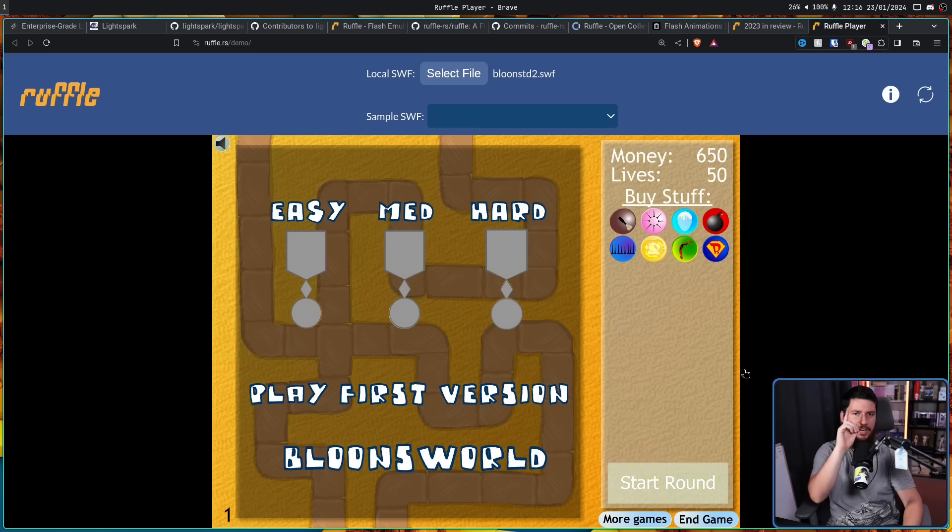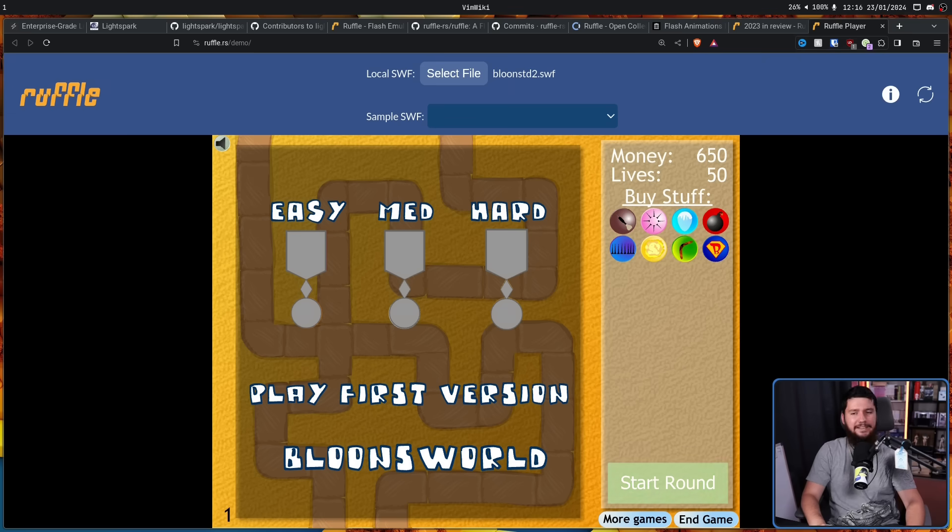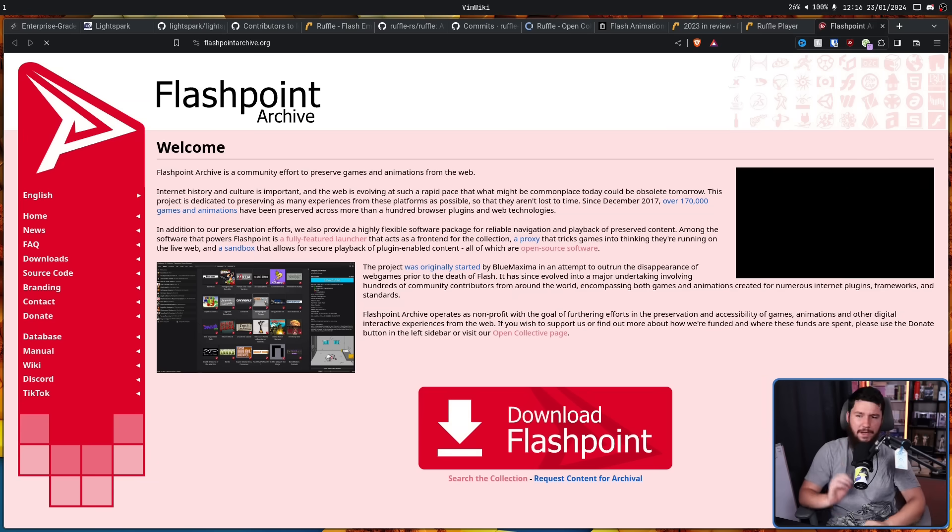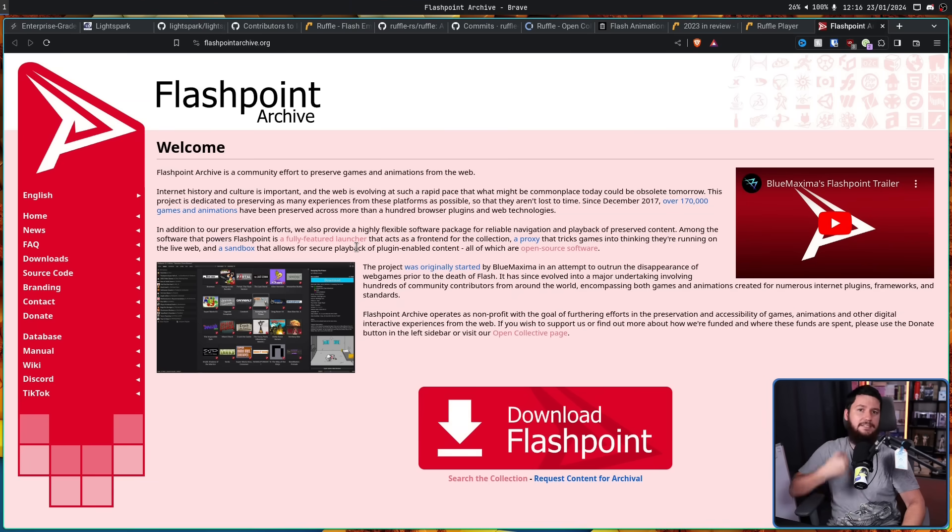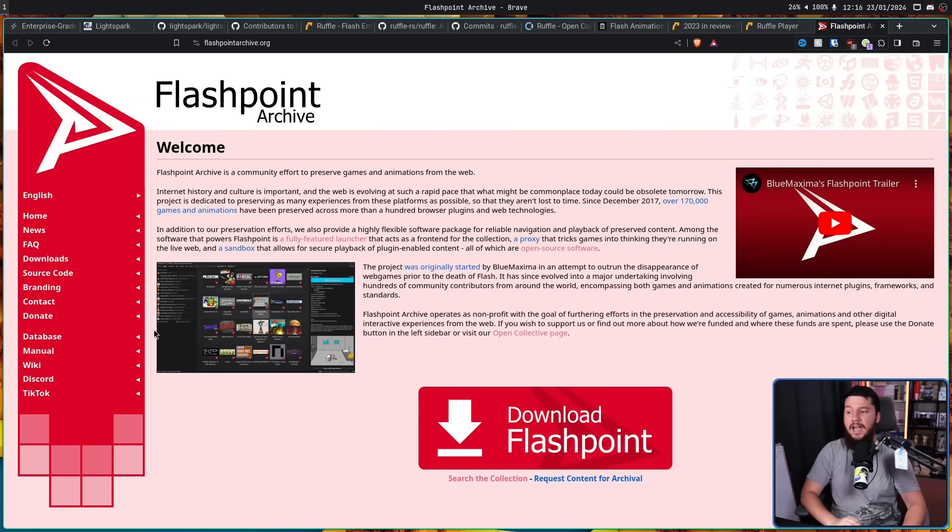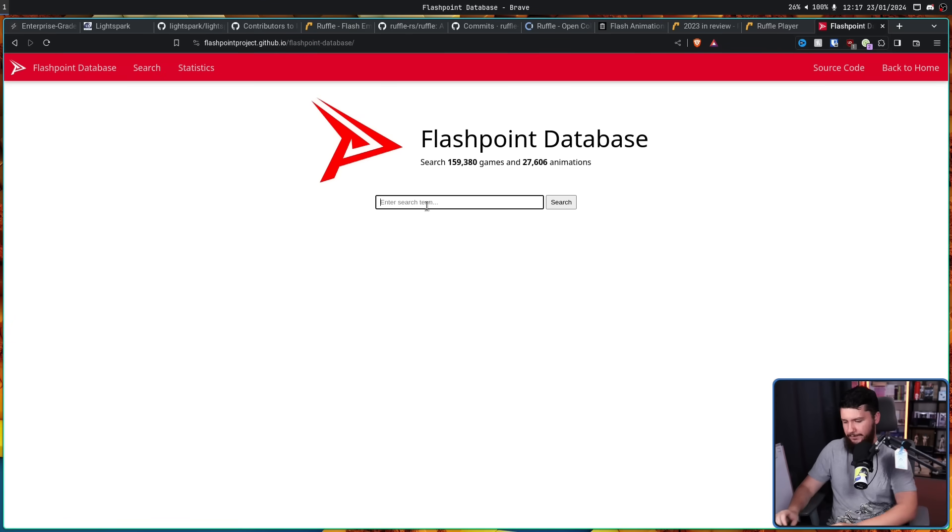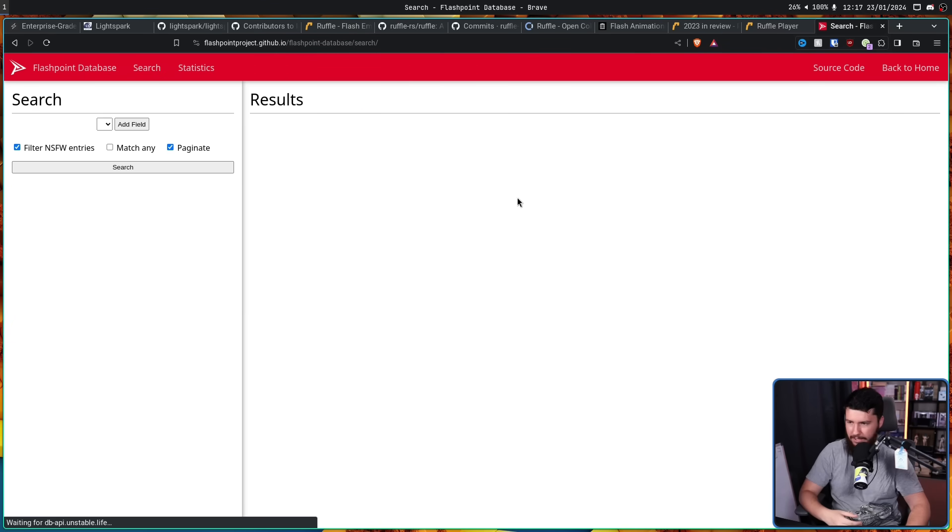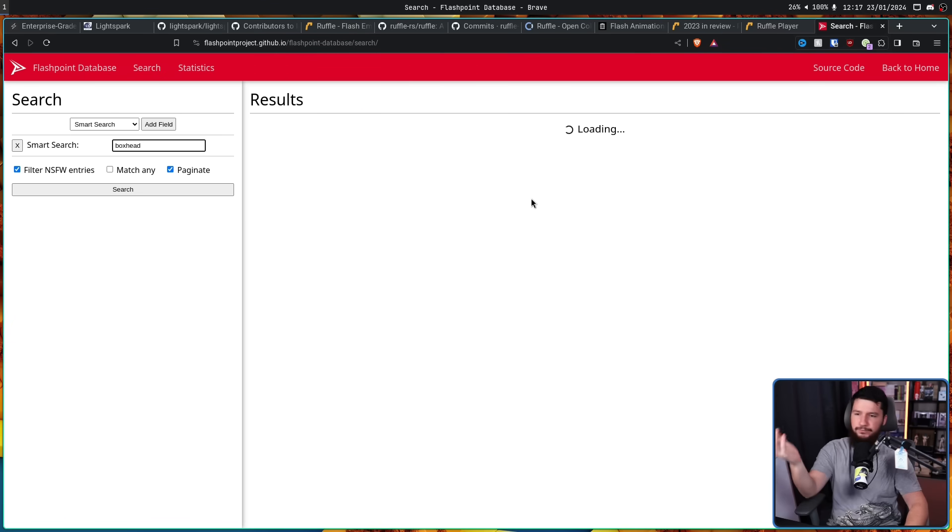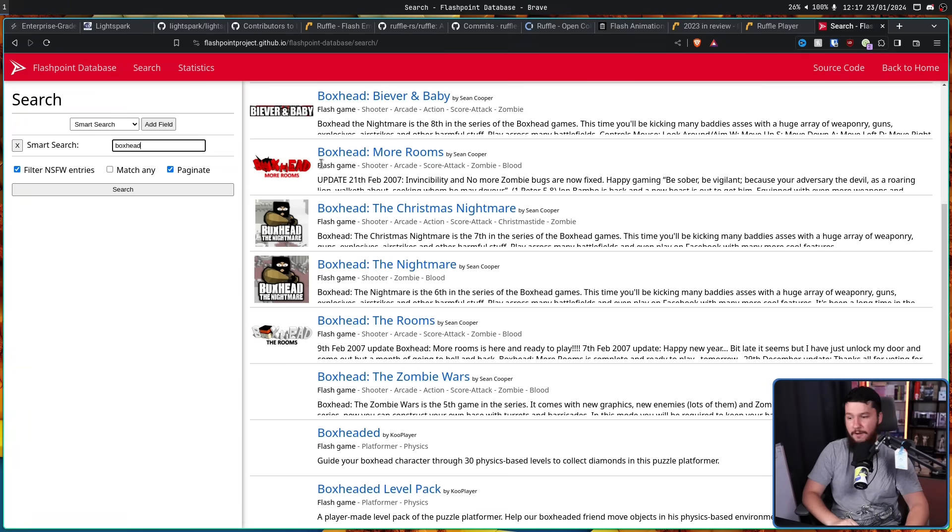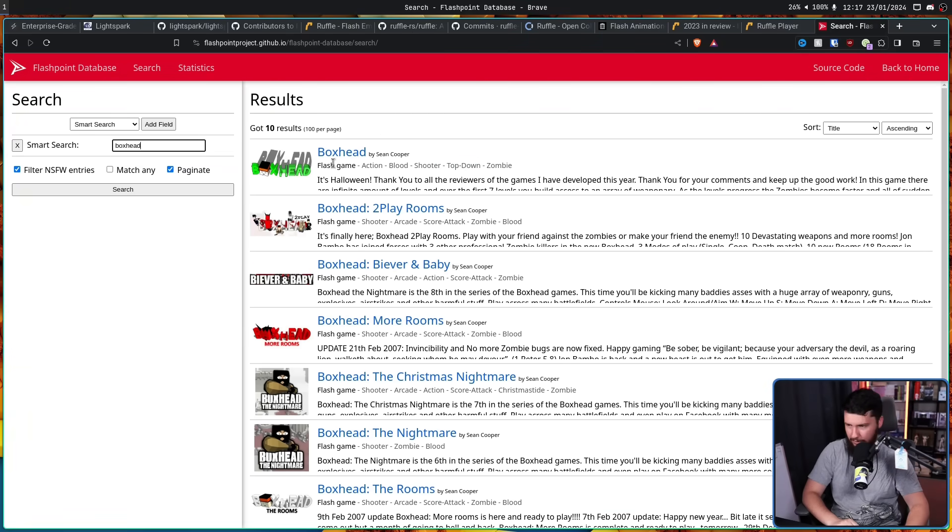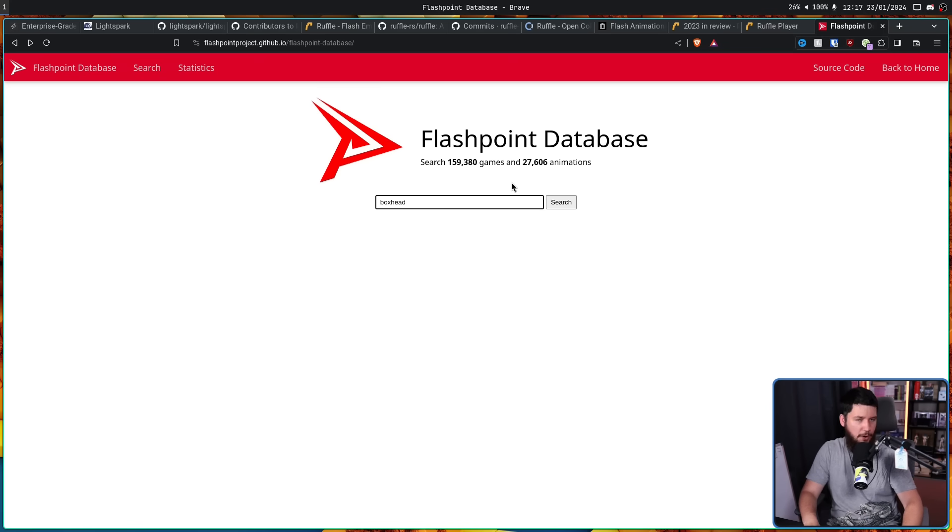Now, there is one more project I want to mention. This one is not a re-implementation, but I still feel like it's worth at least bringing up. That being Flashpoint Archive. This is two things. Firstly, a giant archive of legacy Flash content. So if you want to go find something like Boxhead, it's probably going to be on here. Very many different versions of Boxhead. And there is 160,000 games on here. So you're probably going to find something.